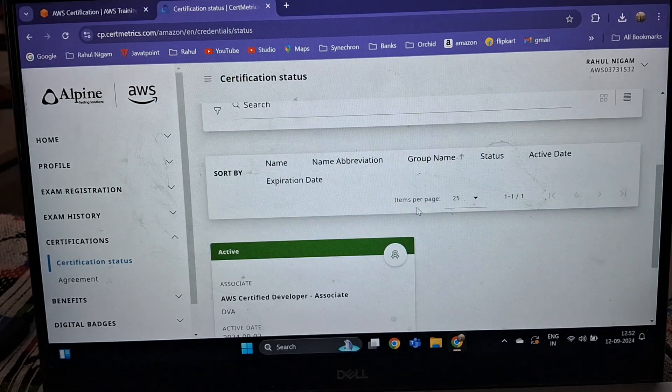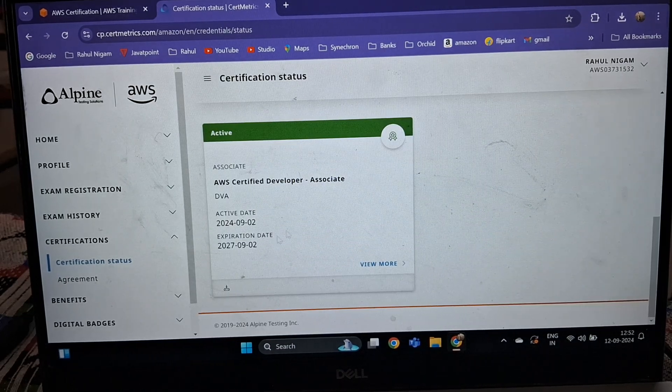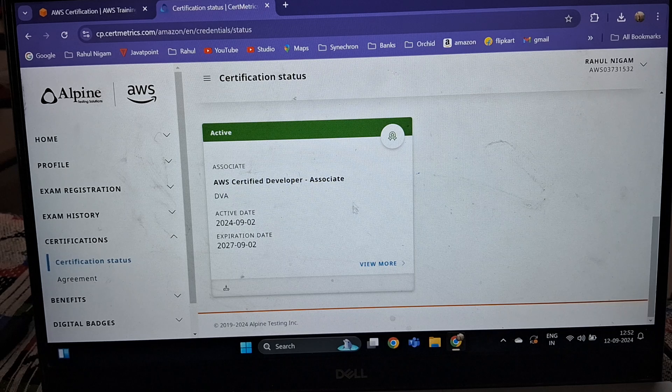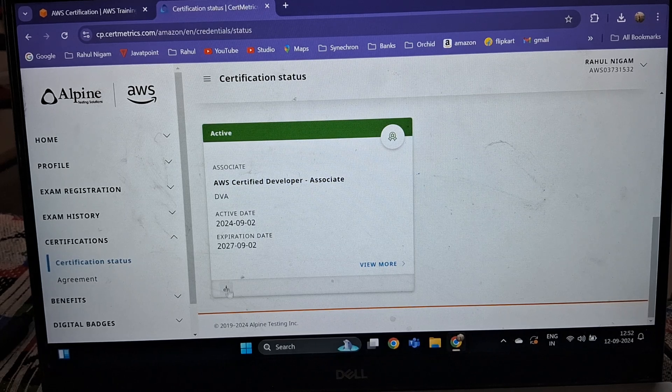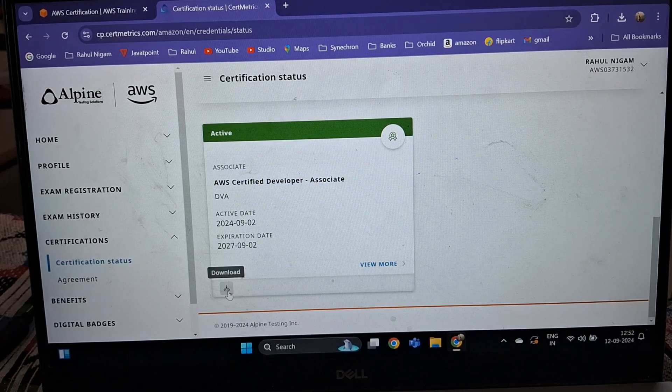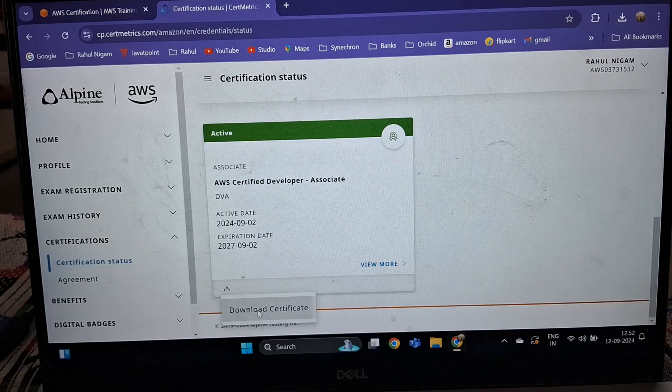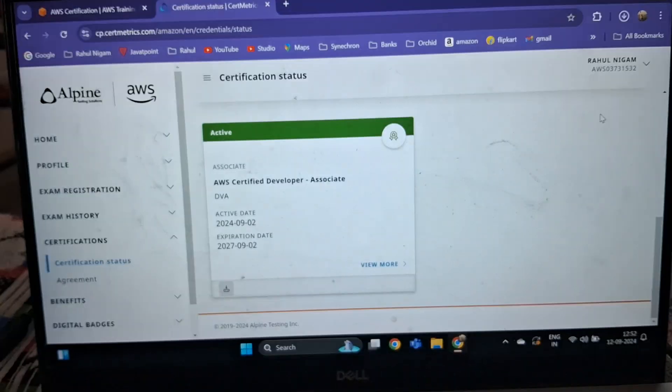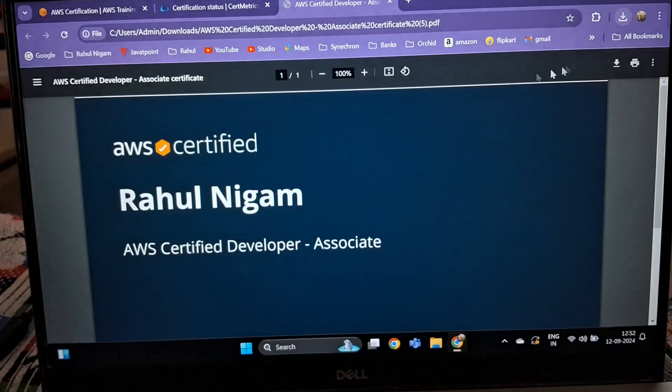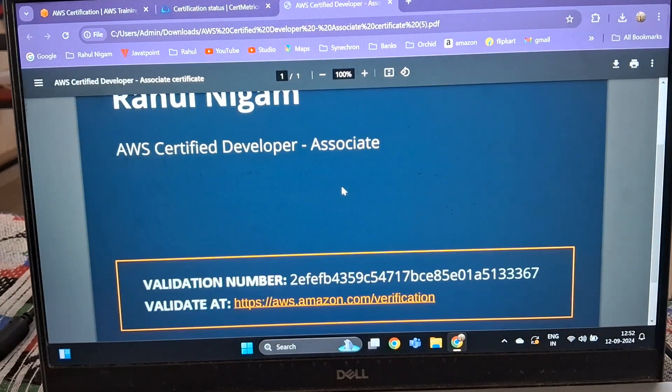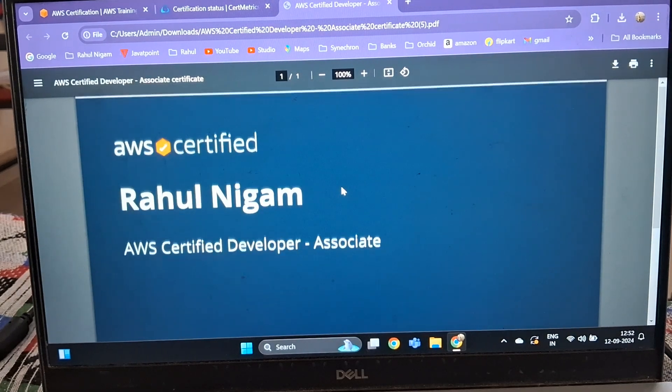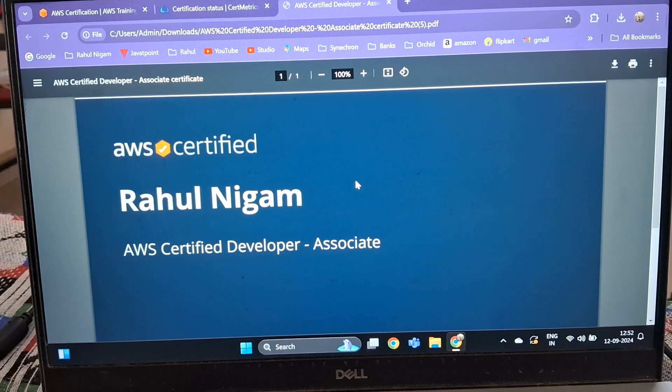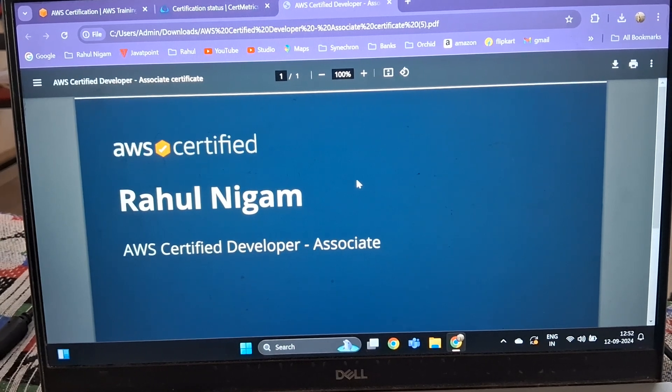Then scroll down a little bit. You can see your certification is active, and there is a small button to download. Click Download Certificate - it is very easy to download. Then it will download to your local system. You can share it on Facebook or with anyone.